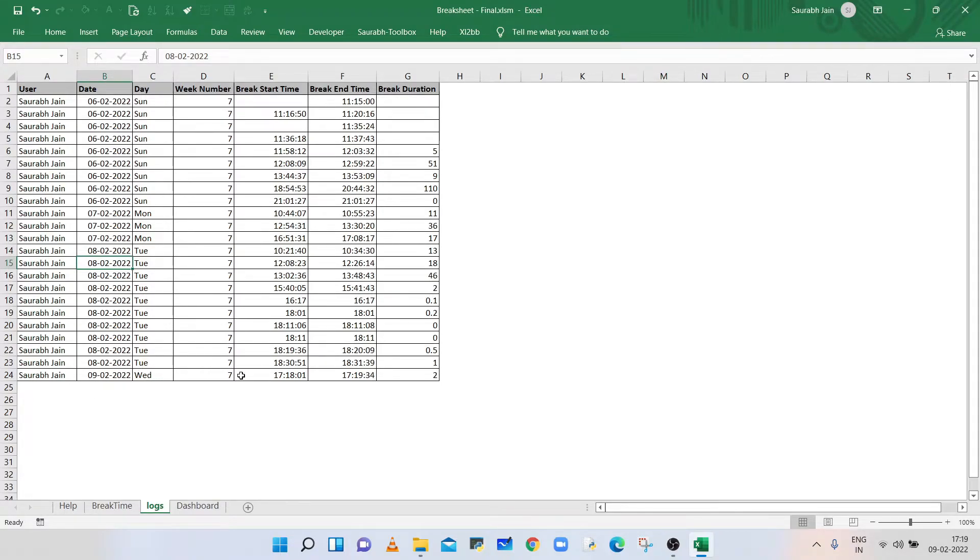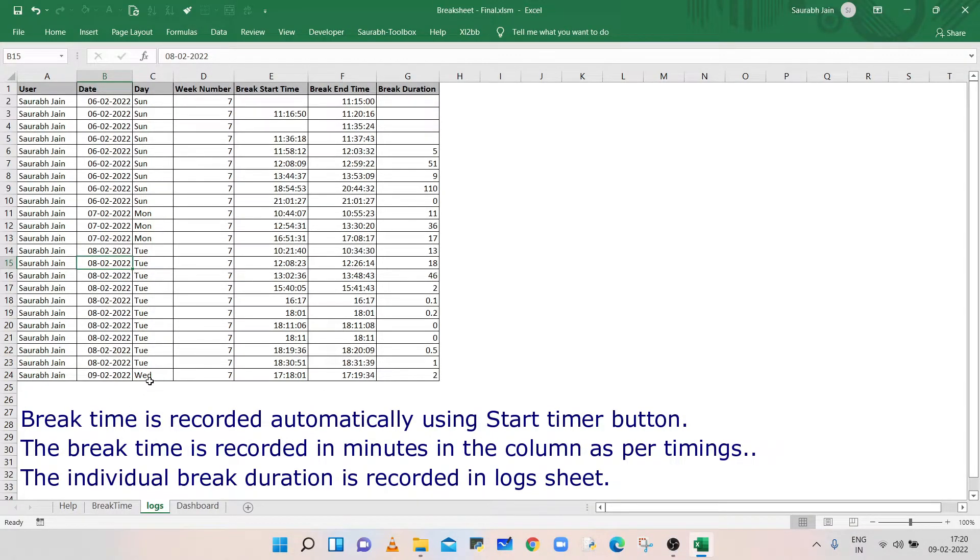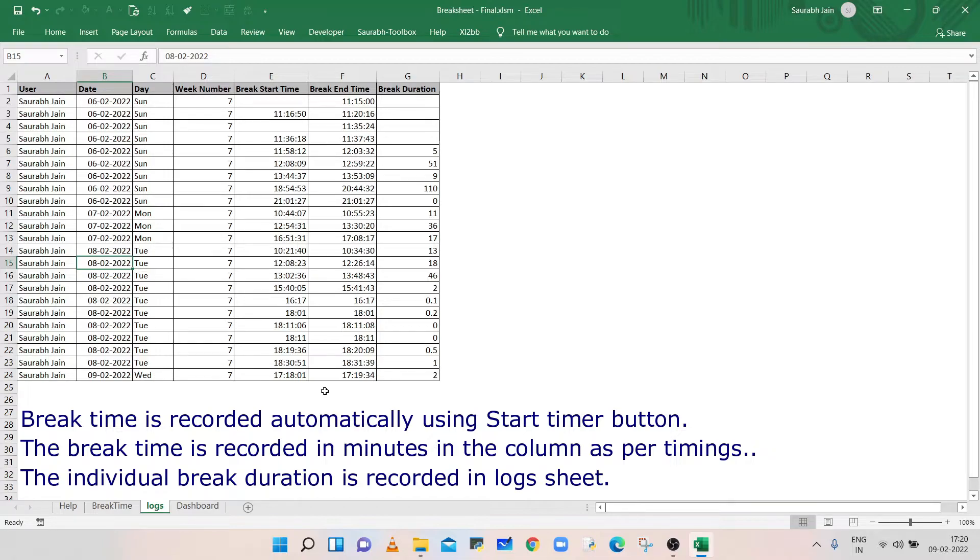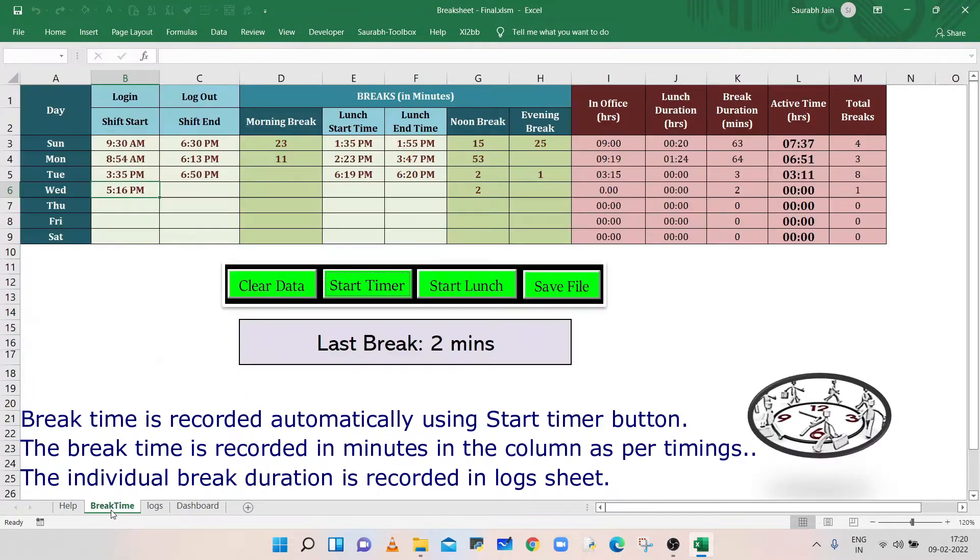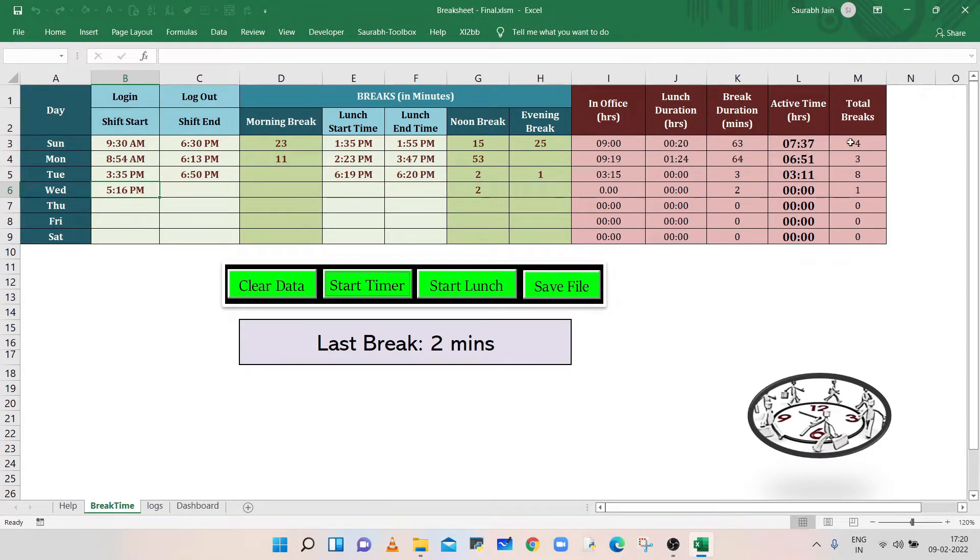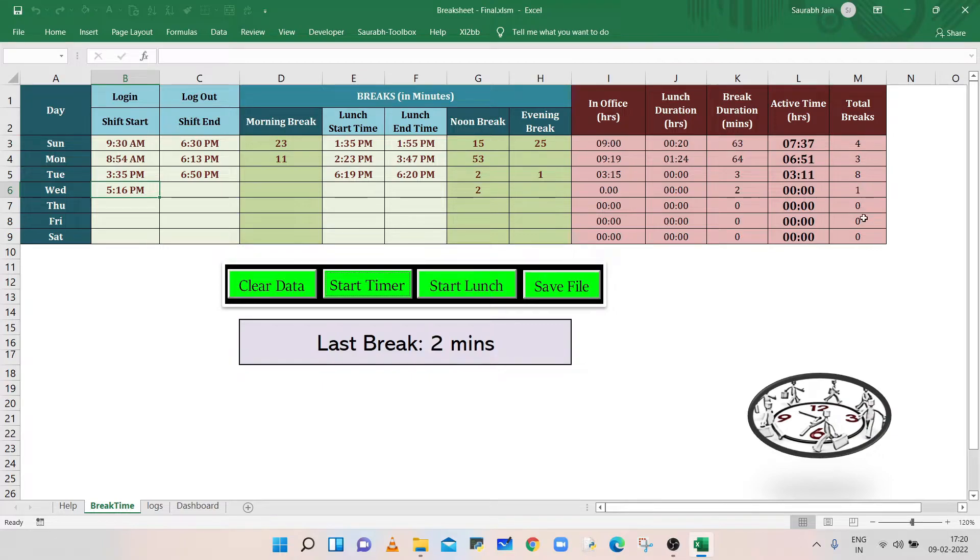Now you can see all these breaks in the logs file also. So the last line is showing the current break duration with corresponding weekday, date, and time. The log file will not record the break details if duration is less than one minute. The last column in the break time sheet is showing the total breaks taken in a day.